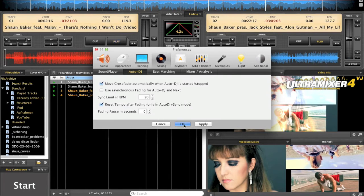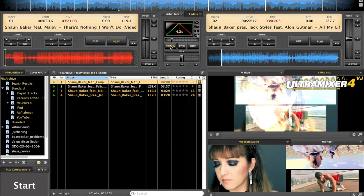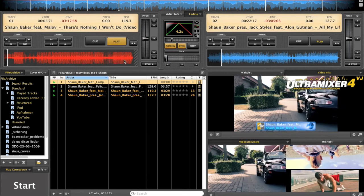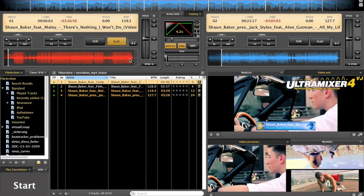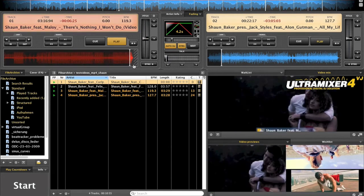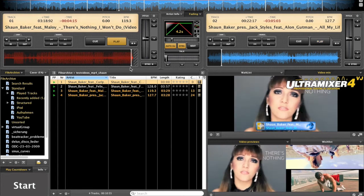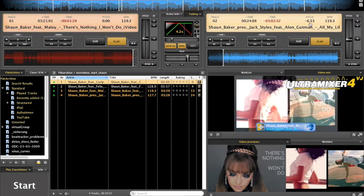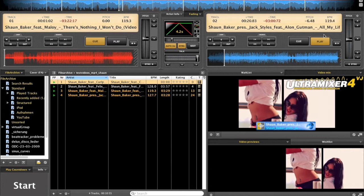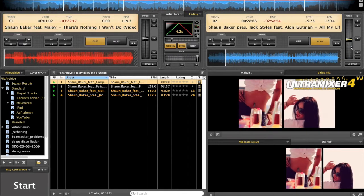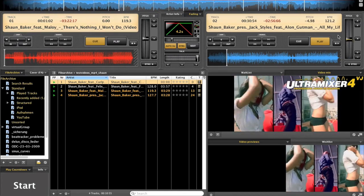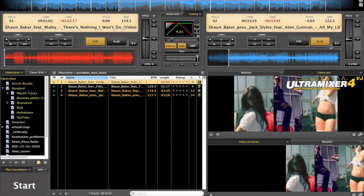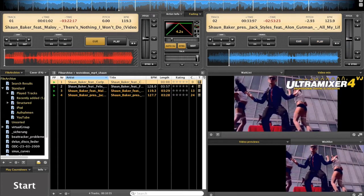I'll show you the first one. Starting the left zone in Auto DJ, Sync Mode on, and after I will go to the end to see the fading right now. So we see the fading and the pitch is minus 6.5, and after fading is done the pitch is automatically reset to its original value. So that's the first function.